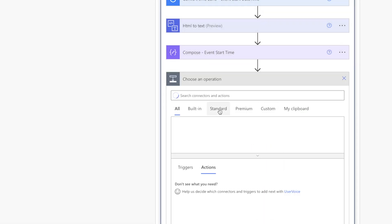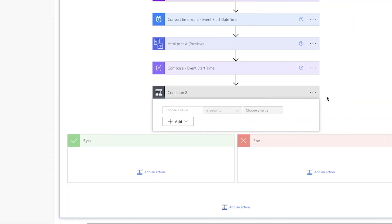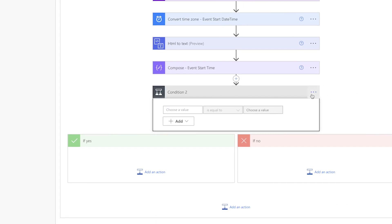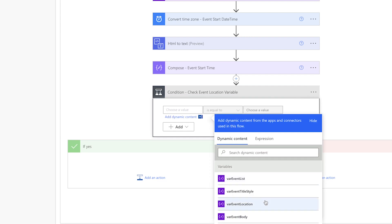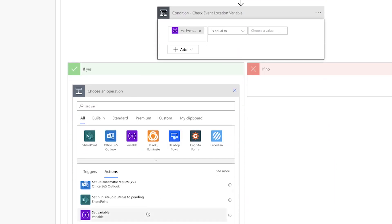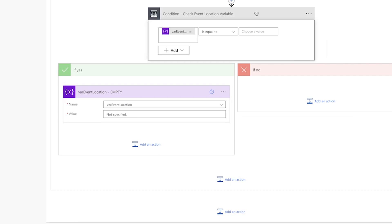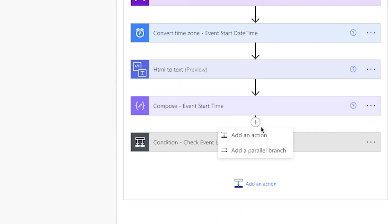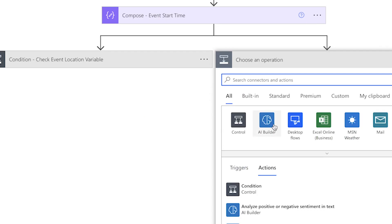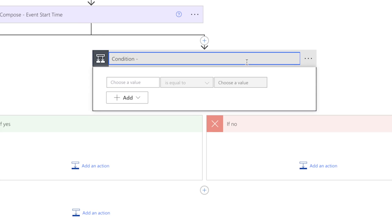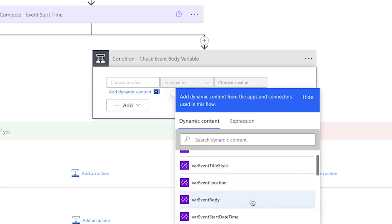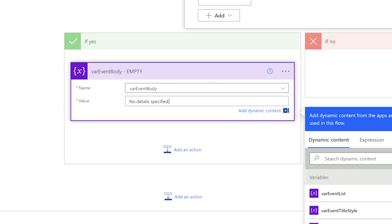We'll need to add two parallel conditions to our flow — these will run at the same time to optimize the flow. The first condition checks if the event location variable is empty. If the variable is empty, we'll set a value for it; if not, we'll do nothing. Add a parallel branch and insert another condition to check if the event body variable is empty. If it's empty, we'll set a value for it.